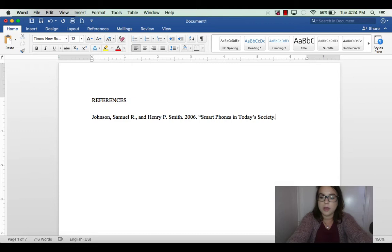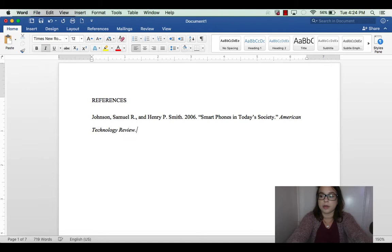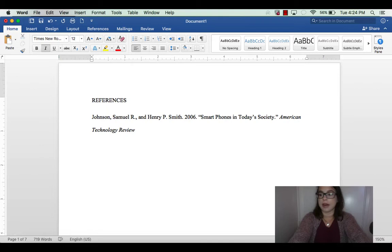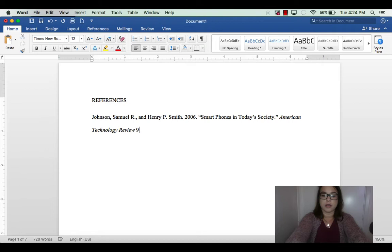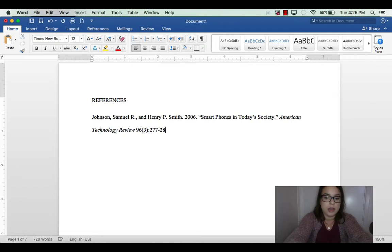Put the title in quotation marks followed by a period, then close the quotes. Next, put the name of the publication in italics — no period after that. Then go right into the volume number and issue number. Make sure the volume and issue are not in italics. Put the volume number — let's say 96 — then the issue number in parentheses, a colon, and then the page numbers, let's say 277 to 280, followed by a period.